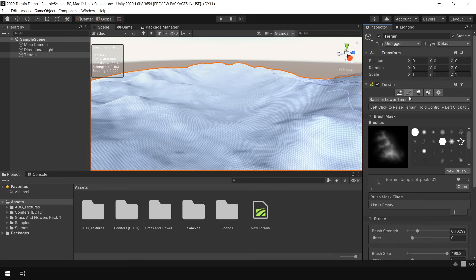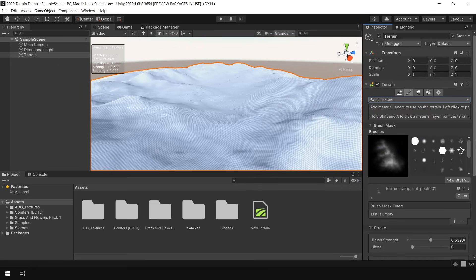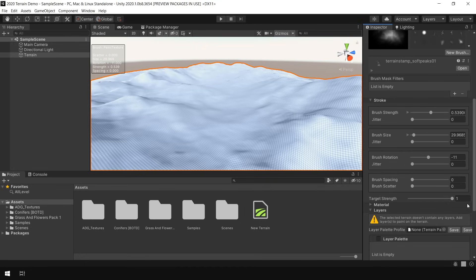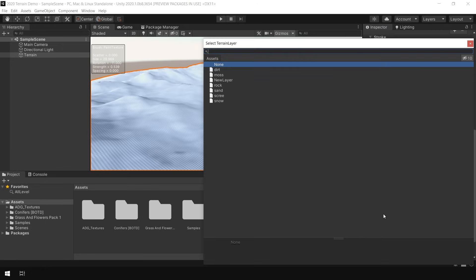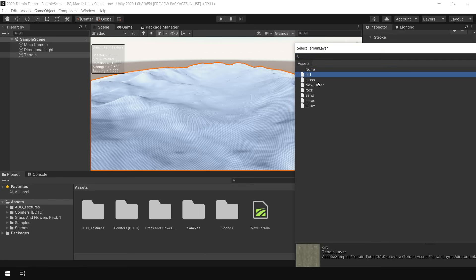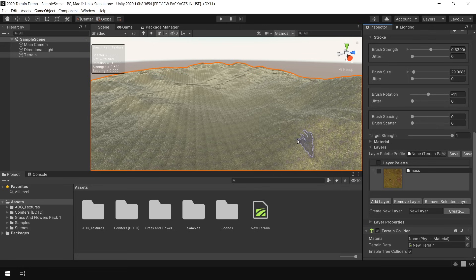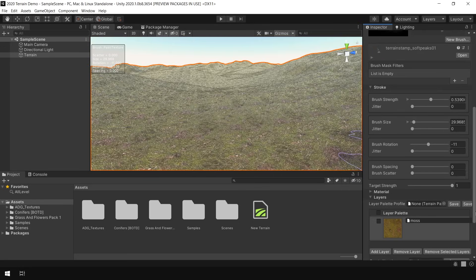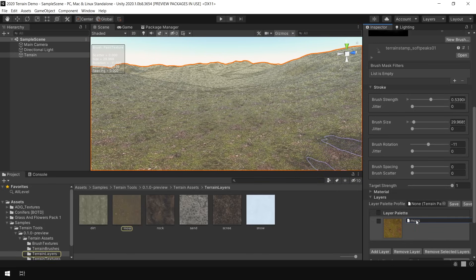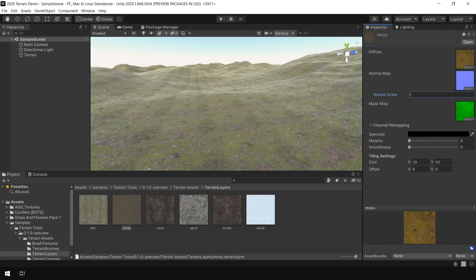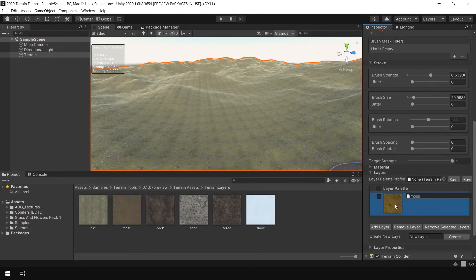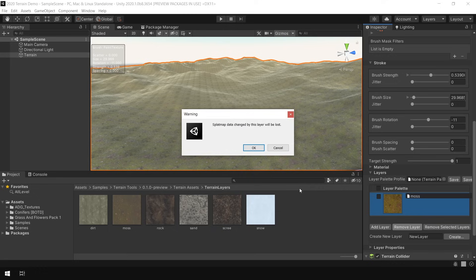To add texture to the terrain, select the brush and go to the Paint Terrain section. Go into the layer, and here you can add multiple layers of texture for this terrain. Simply click on Add Layer. These are some of the basic layers that come with the terrain tool package — just select any layer and it will automatically apply the texture. To edit the parameters, click on this layer. Here you can change the diffuse, normal, and mask map of this texture. Right now the normal map is too high, so I set the normal map scale to 1. To remove the layer, simply select the layer and choose Remove Layer.